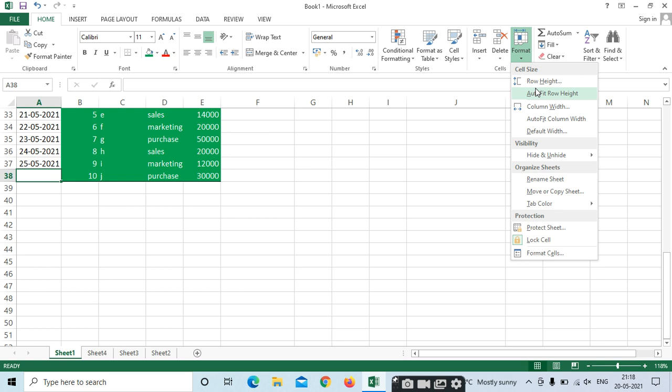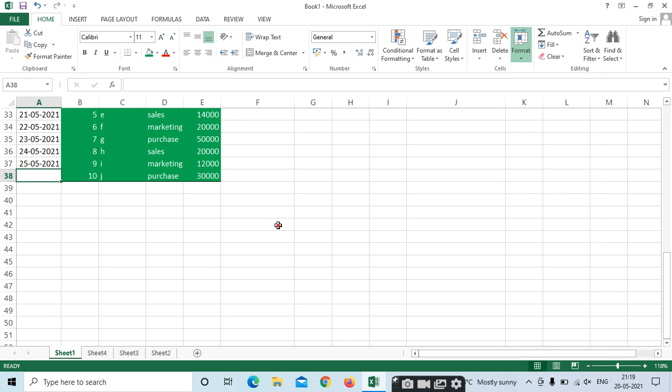Format options include Row Height to increase row height, Column Width, Unhide, Rename Sheet, Tab Colors, and Protect Sheet. We already learned in the first class how to hide and unhide, copy, rename sheets, apply tab colors, and protect sheets.